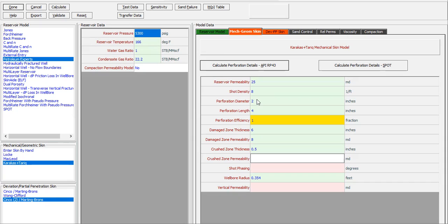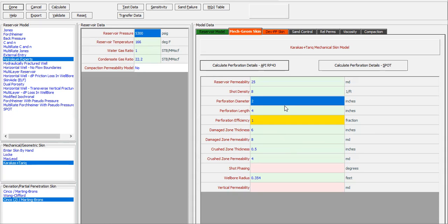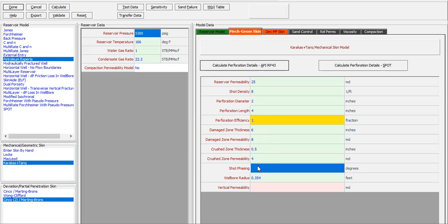Crush zone permeability 4. The Karakas-Tariq model is very detailed. We need to provide the damage zone permeability, crush zone thickness, and crush zone permeability into the PROSPER model. The short phasing for the perforation — the mechanical geometrical skin will consider the perforation configuration using the Karakas-Tariq equation.